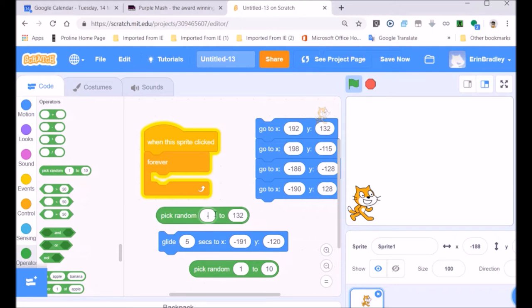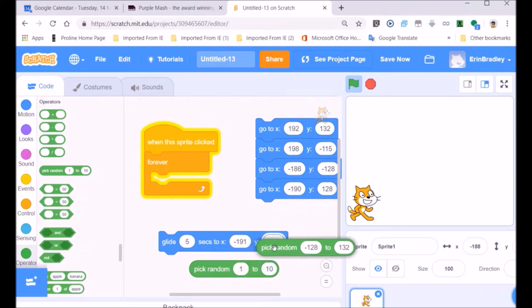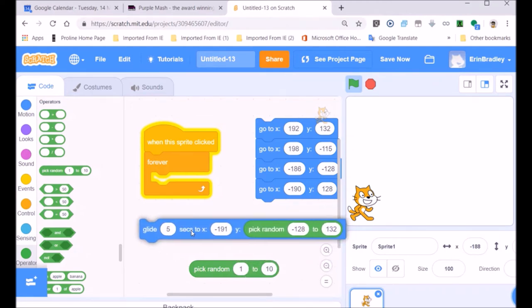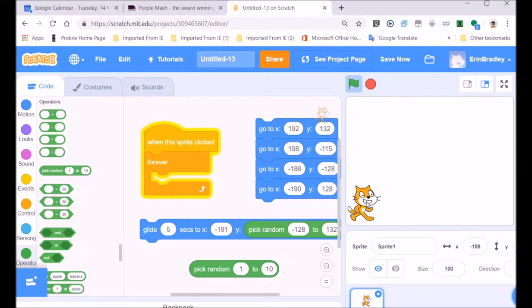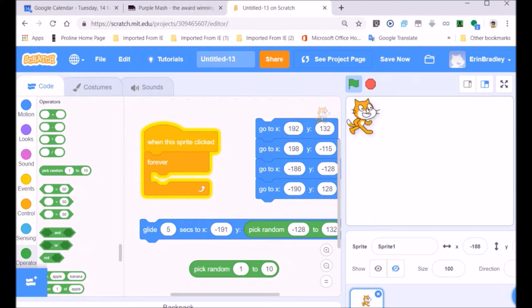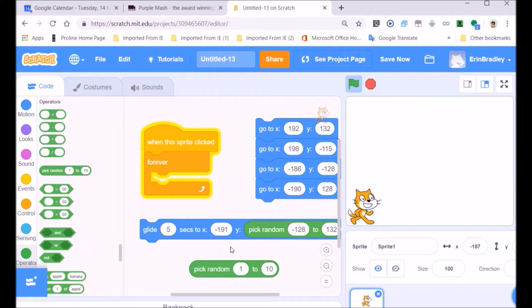If you don't quite understand that, just copy exactly what I'm doing and put that into your block. Sooner or later you'll get to understand it when you learn about numbers. I've just put it into the Y section of the glide block — gliding in five seconds to that random number that the computer will choose. So the computer will choose a position on the Y axis — up and down.